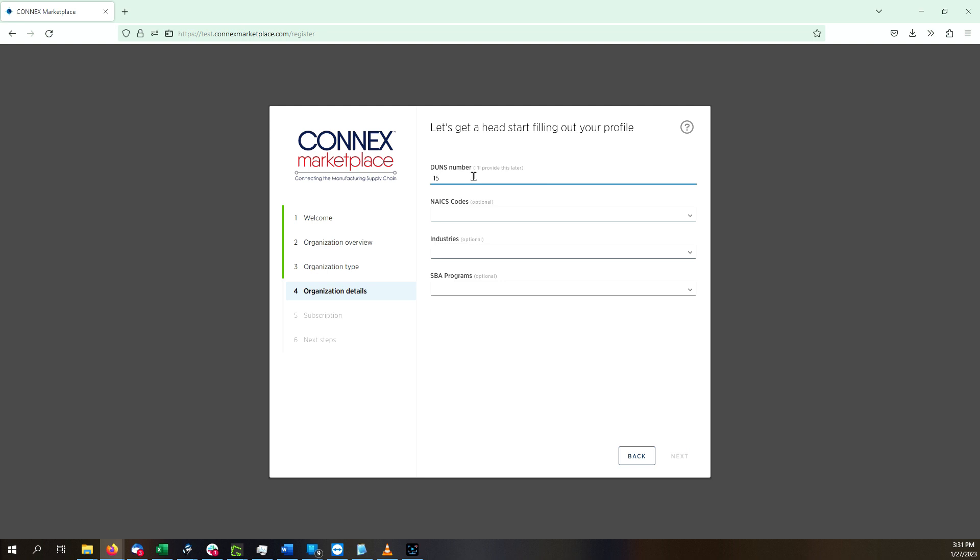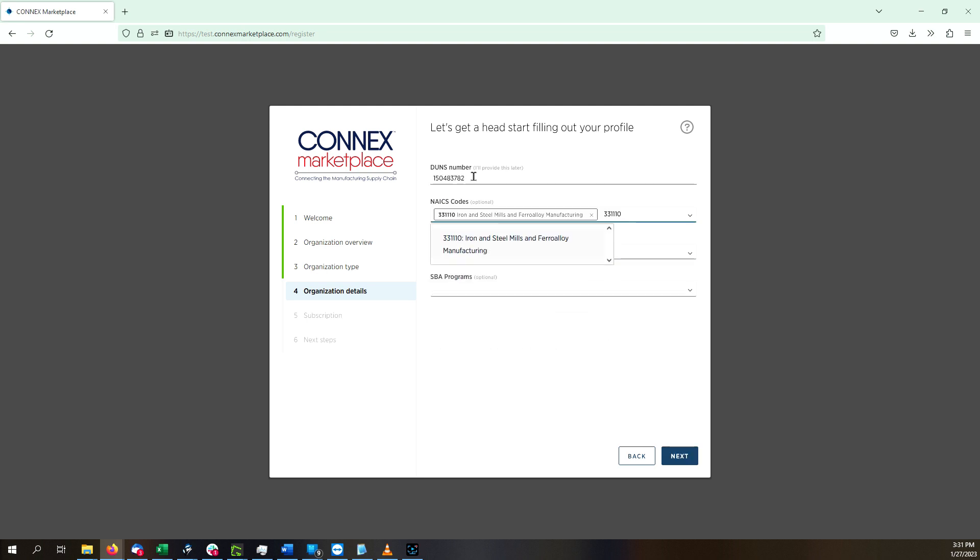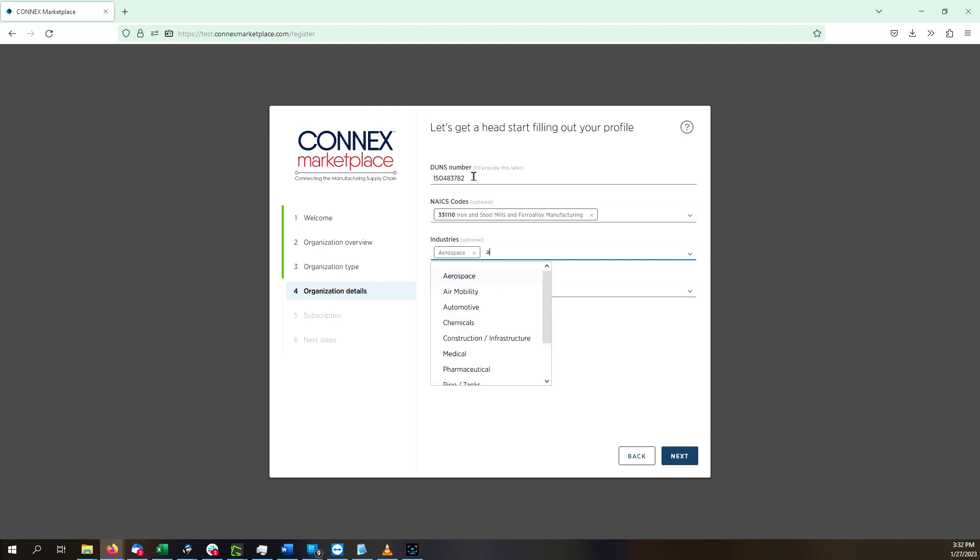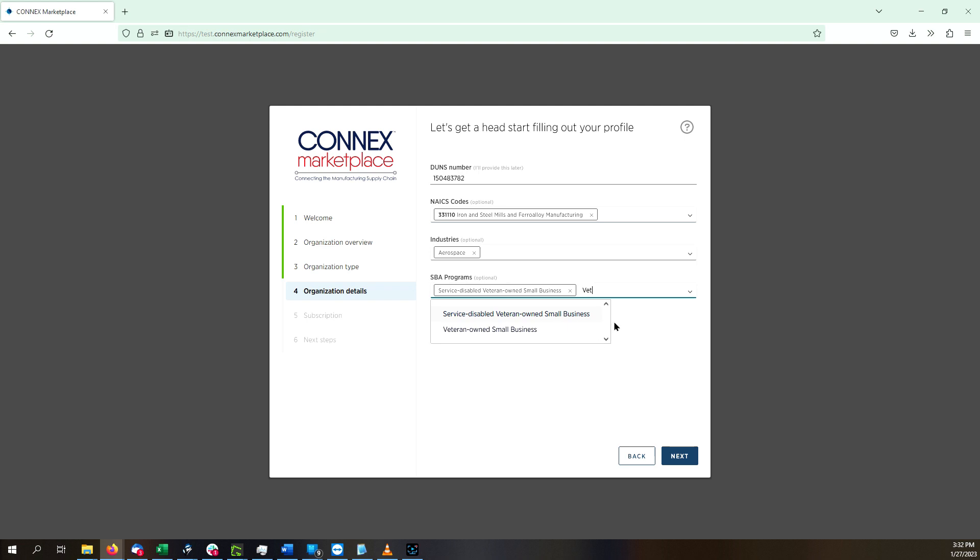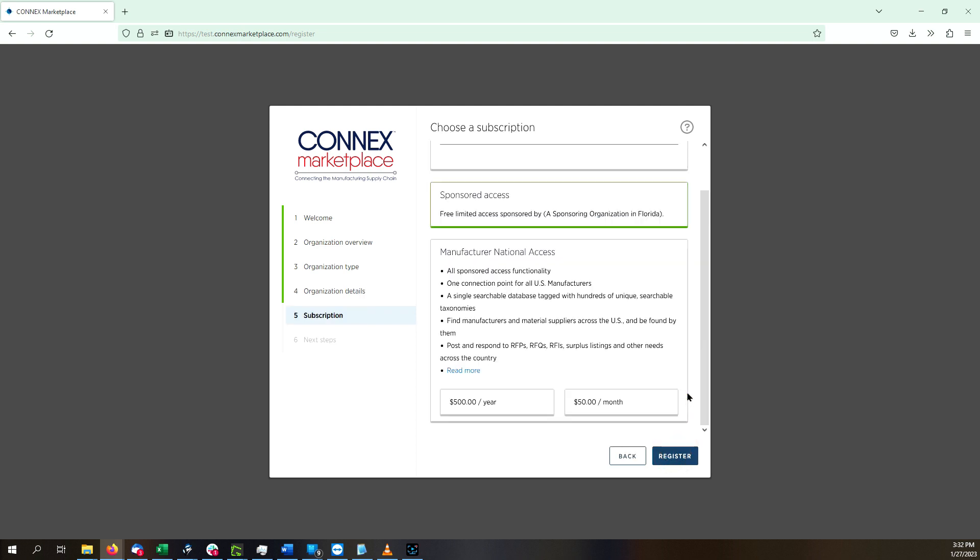Enter your DUNS number, any NAICS codes, industries that you serve, and any SBA designations that apply to you. If you do not have your DUNS number handy, you can bypass it here by clicking on this link. Just know that it may delay your organization's approval. Click Next.